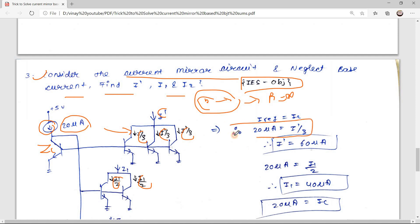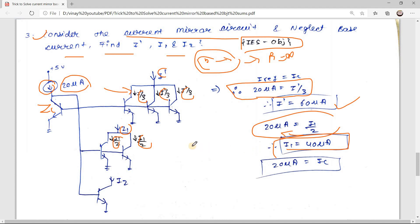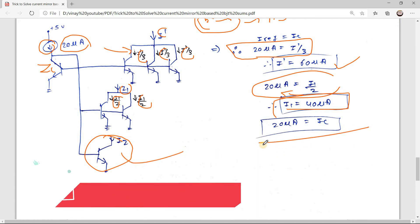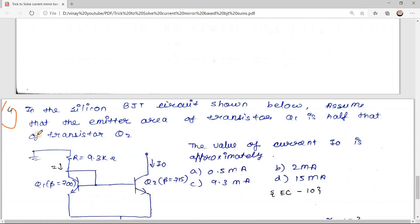The reference of 20 µA is compared with I'/3, not I' itself. So 20 µA = I'/3, giving I' = 60 µA. Similarly, 20 µA = I1/2, giving I1 = 40 µA. For the remaining transistor, I_reference equals IC directly, so I2 = 20 µA. These are the three required currents for this question.